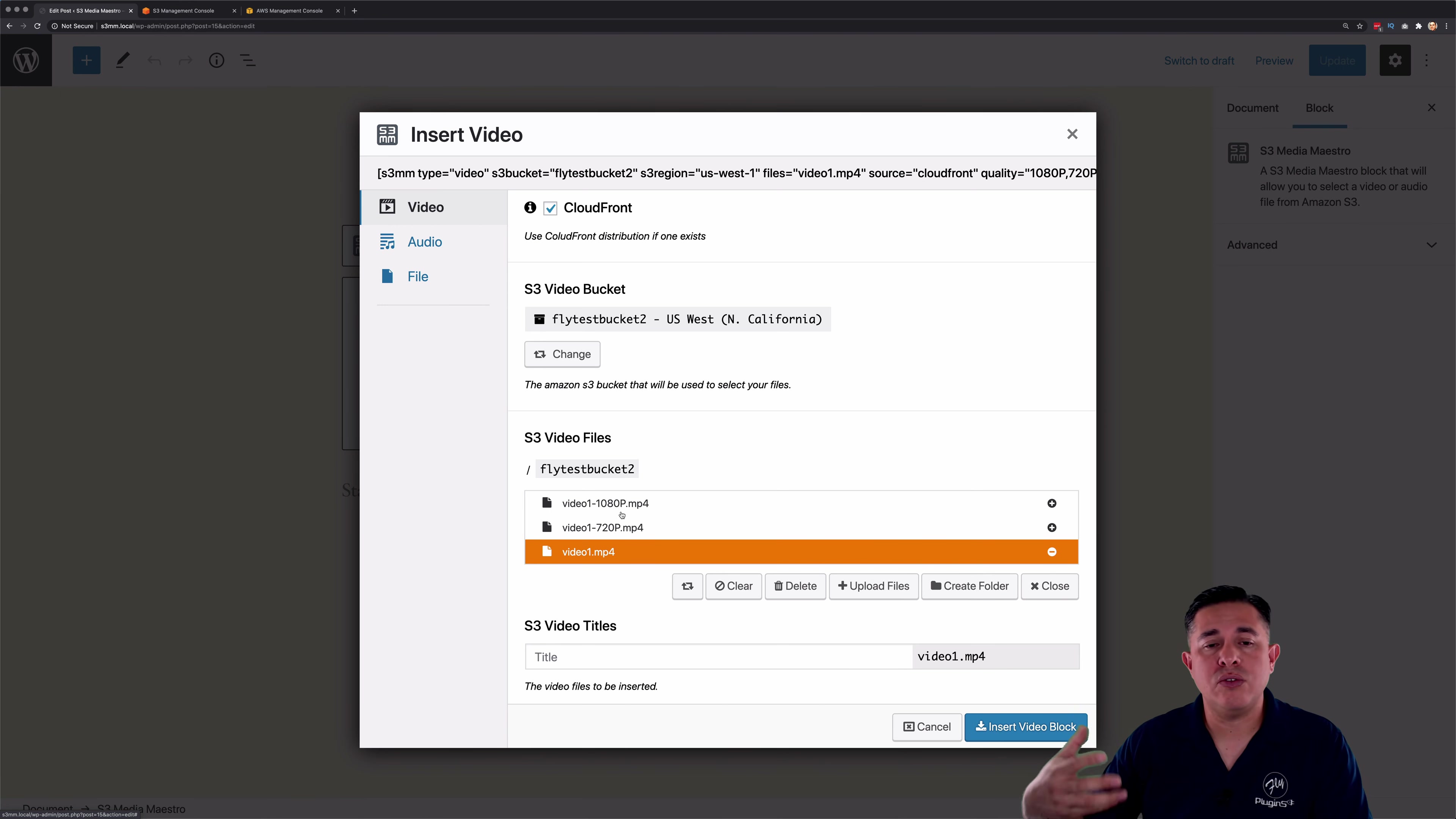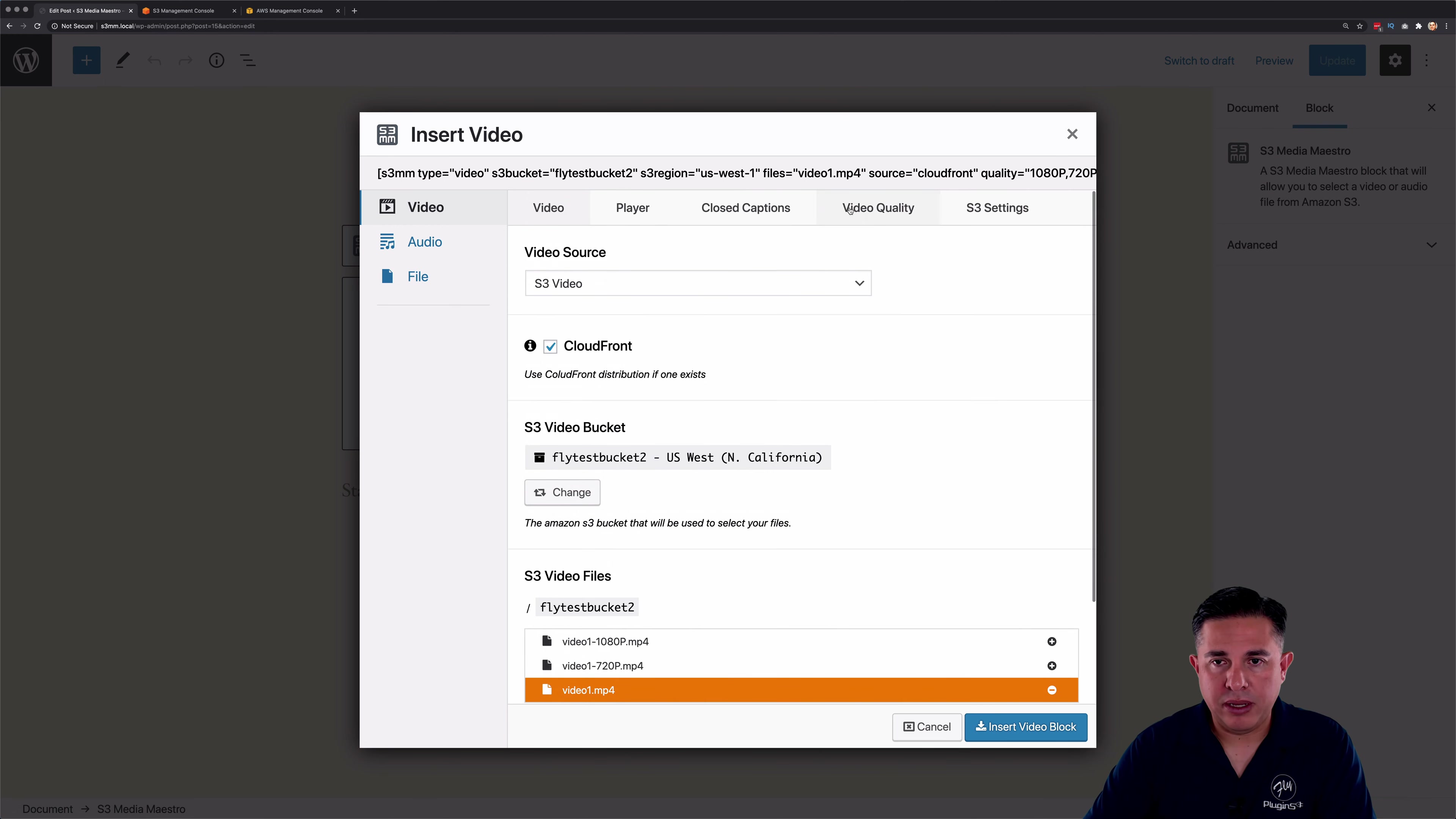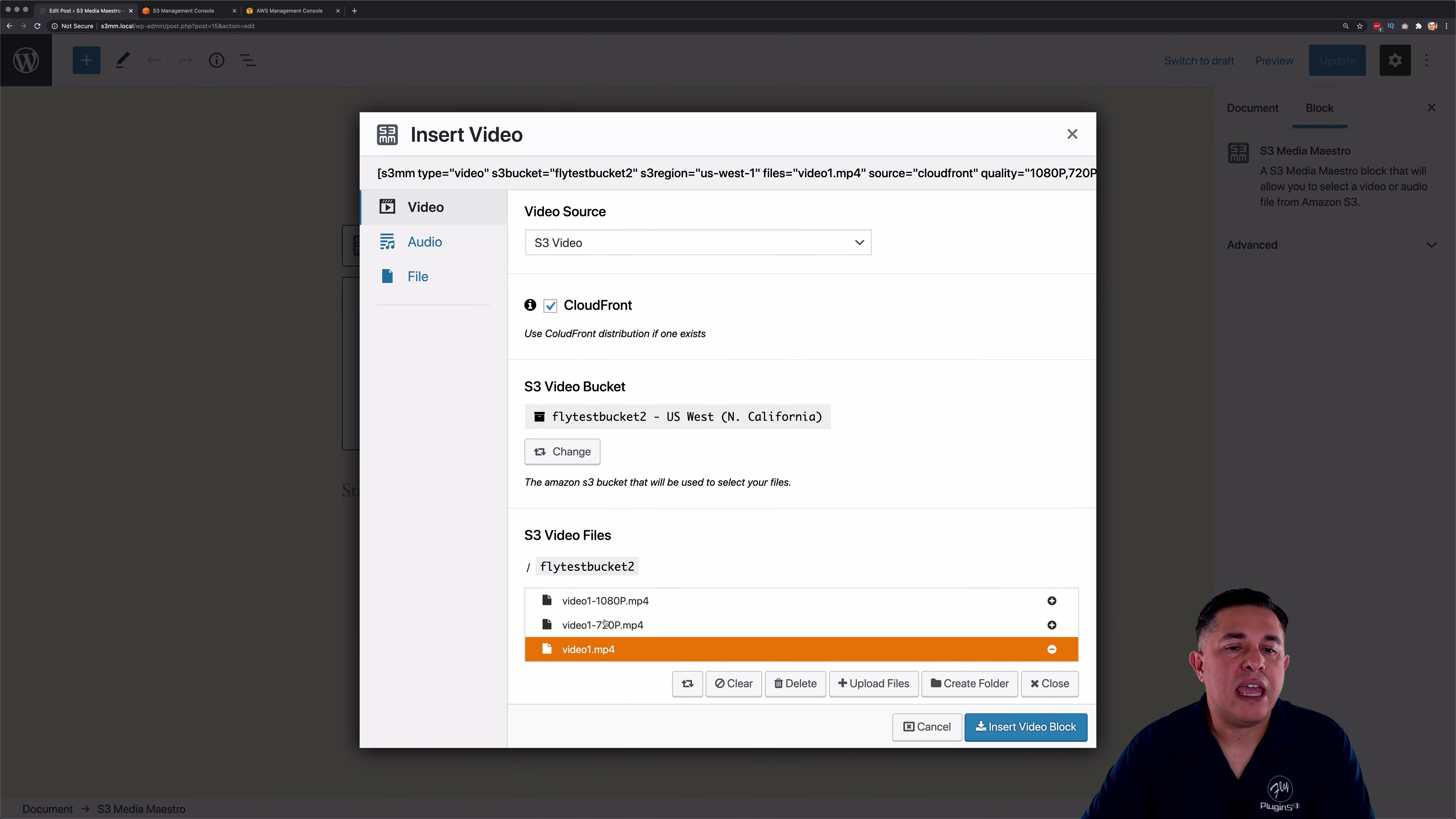It knows that you're going to use those for the video quality option that we just pointed out up here, the video quality options here. Okay, so you're not going to be able to select those anyhow.